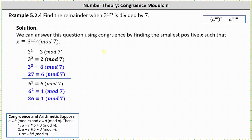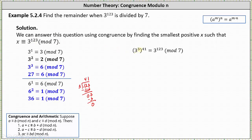If we're going to use this version, we need to determine how many factors of 3 cubed are in 3 to the power of 123. We can divide 123 by 3. Notice there are exactly 41 threes in 123, which indicates we can express 3 to the power of 123 as 3 cubed to the power of 41. Because 3 cubed is congruent to 6 mod 7, we can replace 3 cubed with 6, which gives us 6 to the power of 41 is congruent to 3 to the power of 123 mod 7.